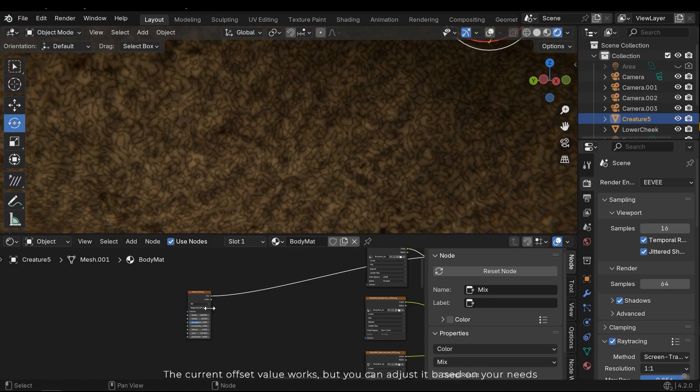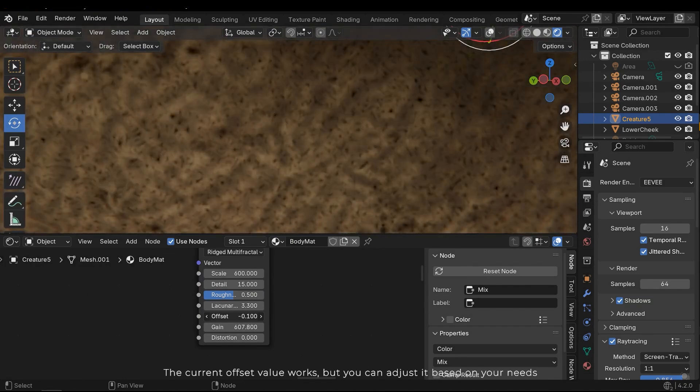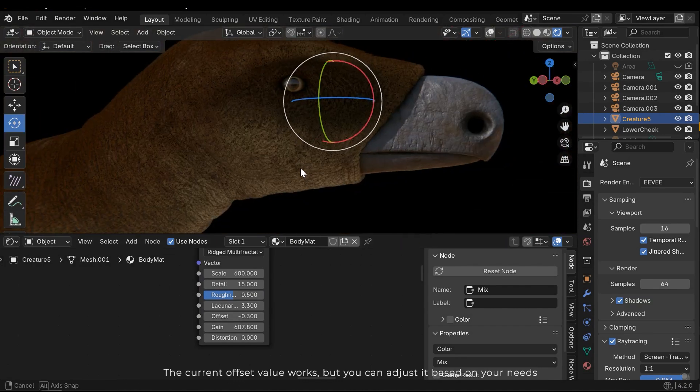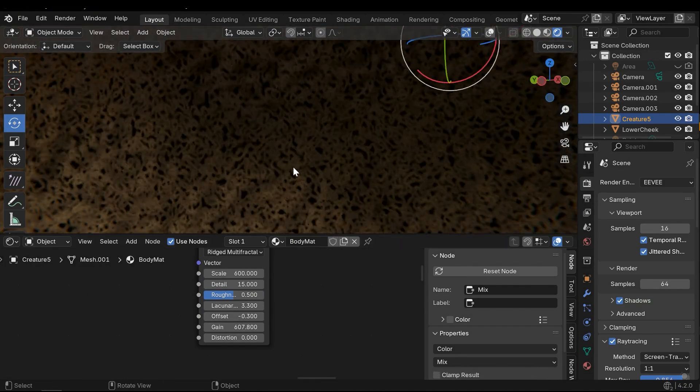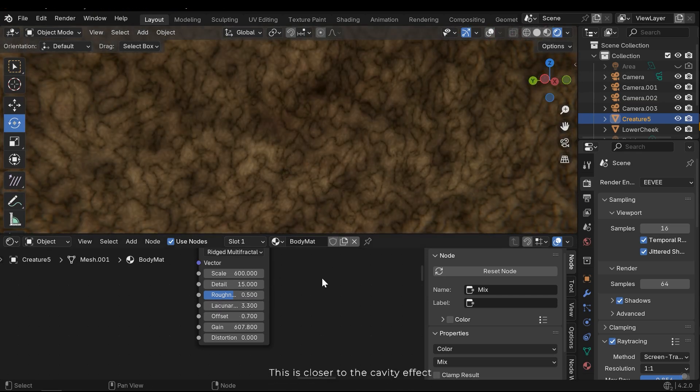The current offset value works, but you can adjust it based on your needs. This is closer to the cavity effect.